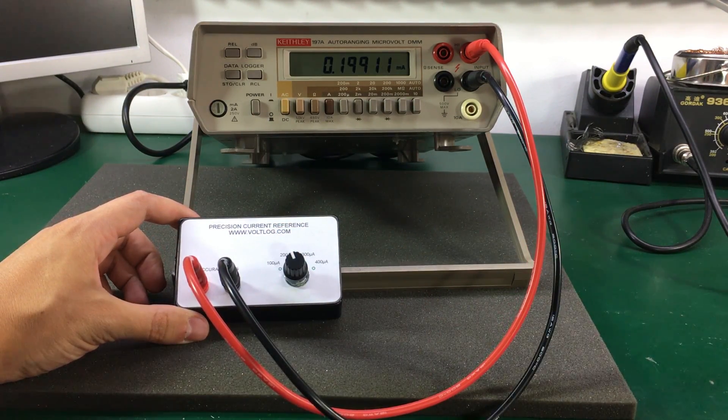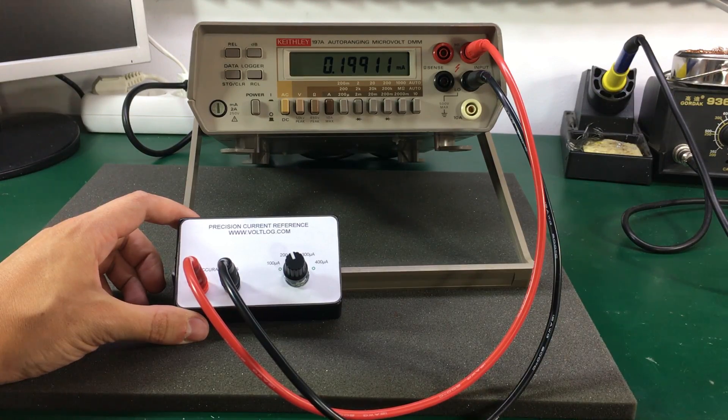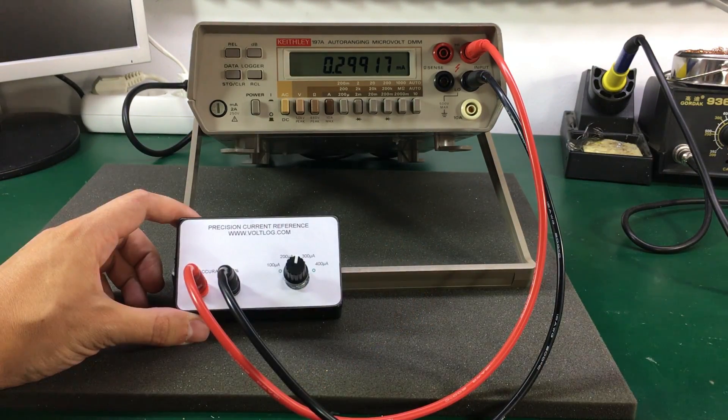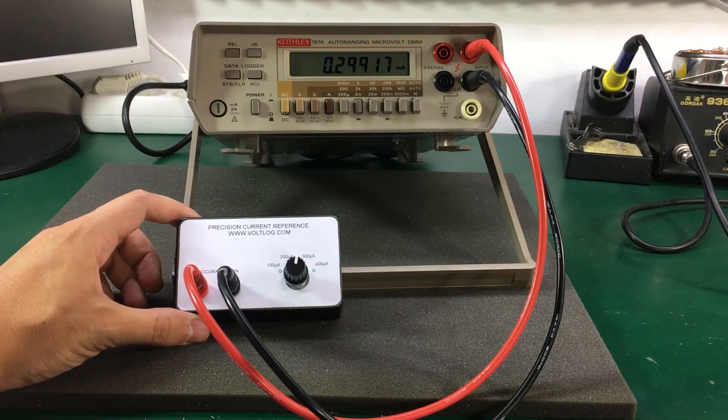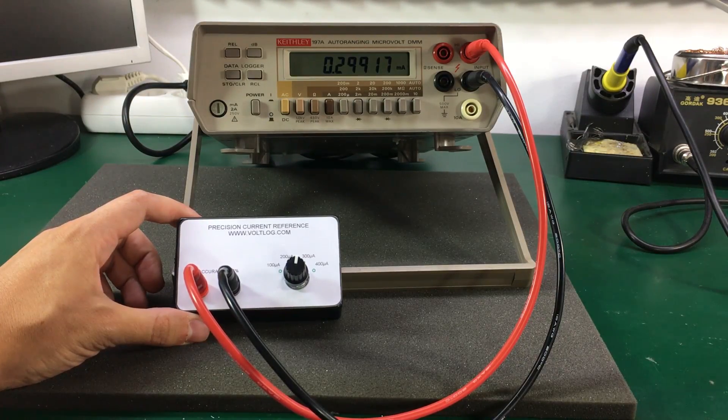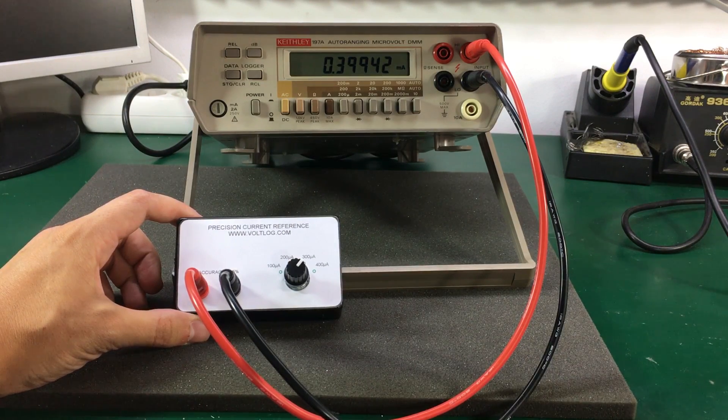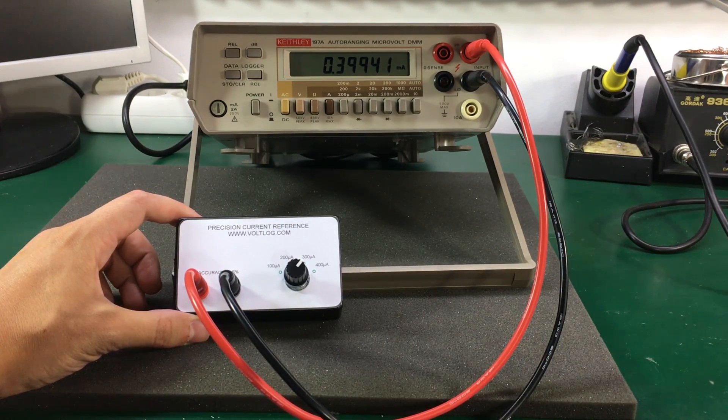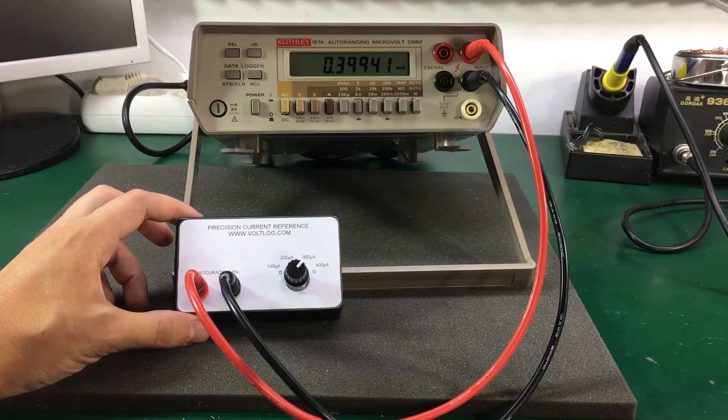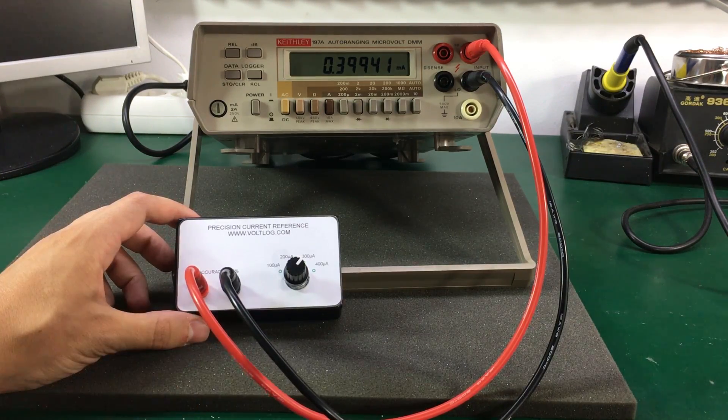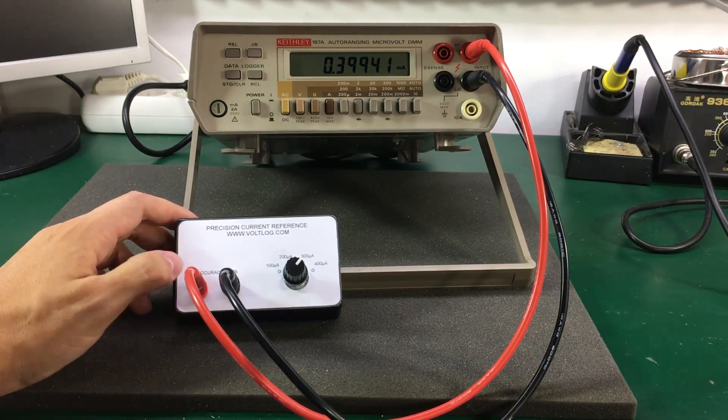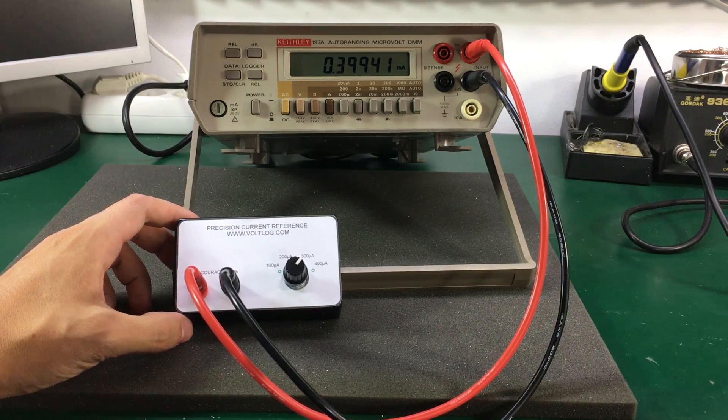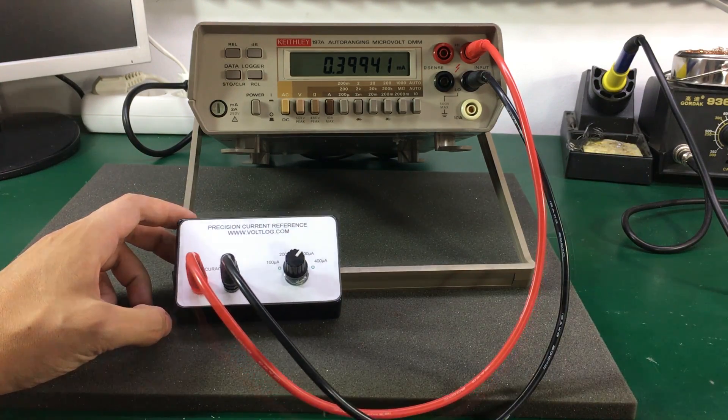For the 300 microamp scale we're seeing 299 microamps. And for the 400 microamps we're seeing 399 microamps. So remember this current reference has a datasheet expected accuracy of plus or minus 0.5%.